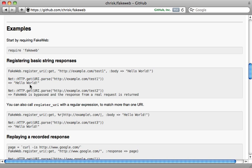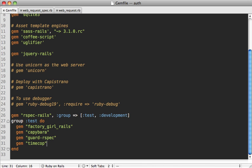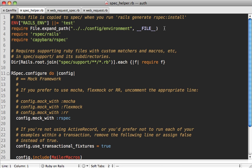This allows you to easily register a URI and then when you make a Net HTTP request for that URI it basically returns whatever you stubbed out in your FakeWeb call instead of doing the actual request.